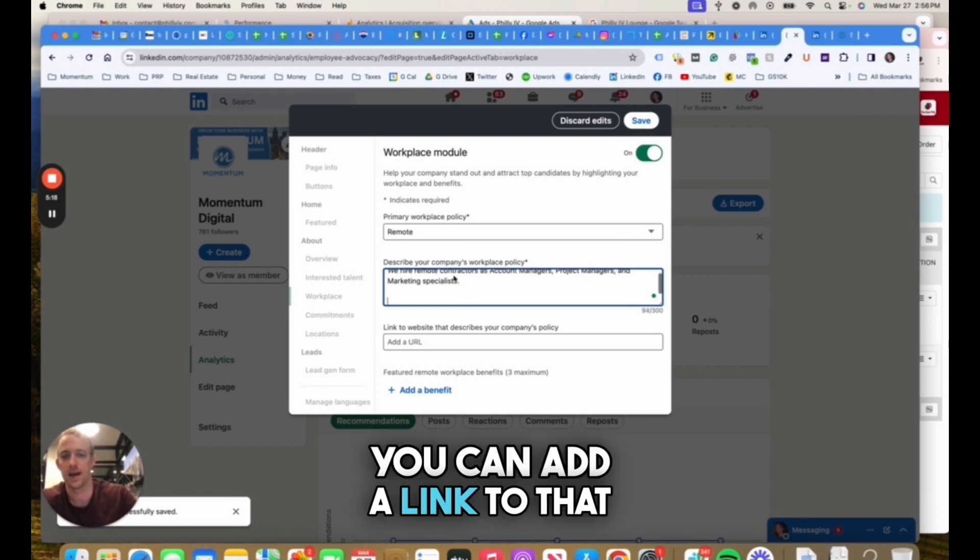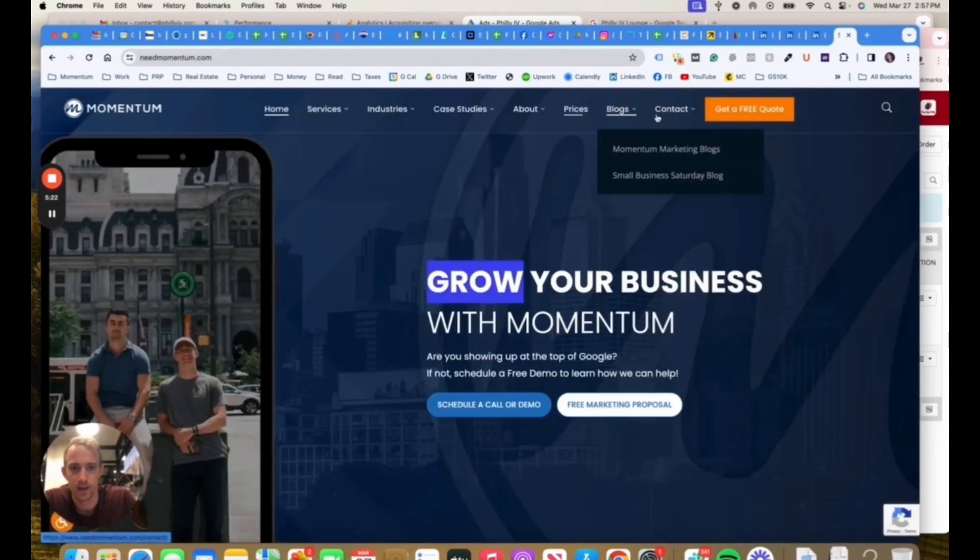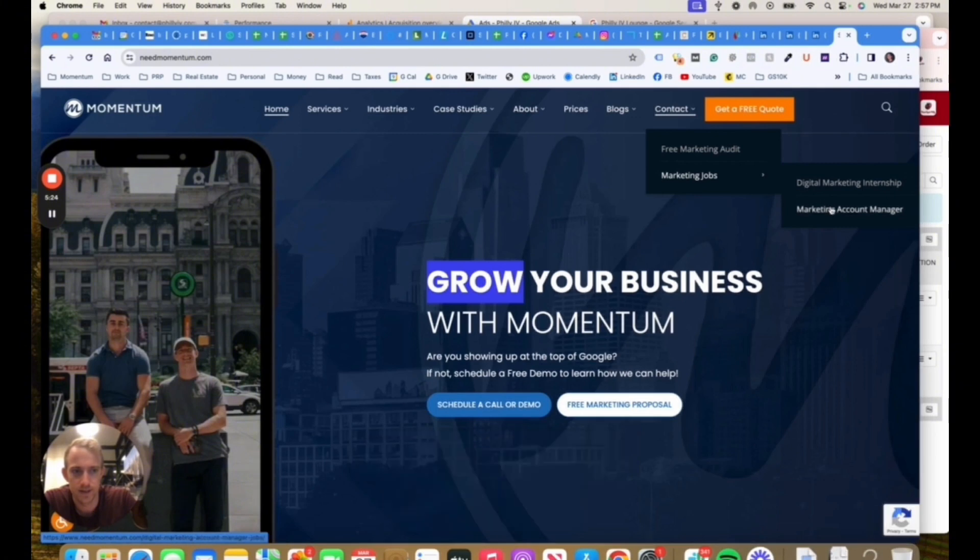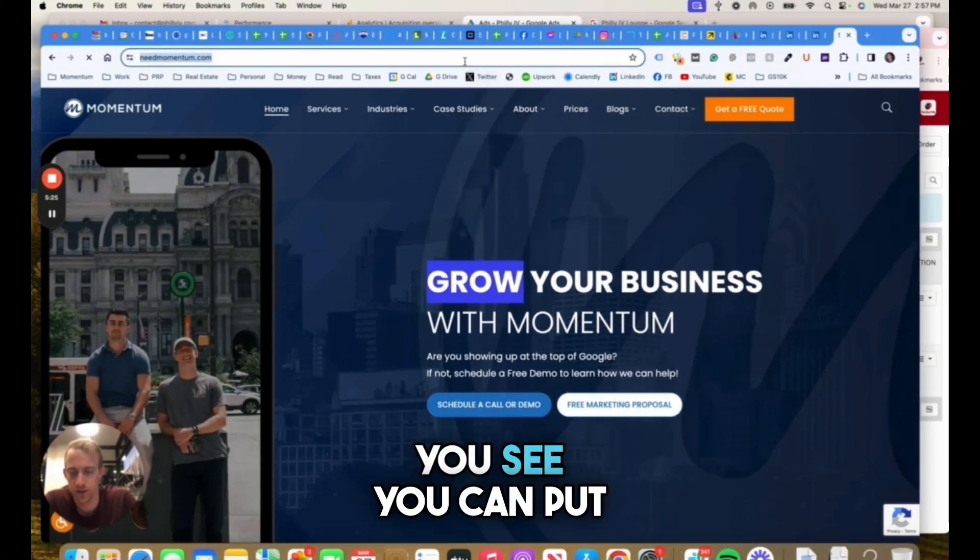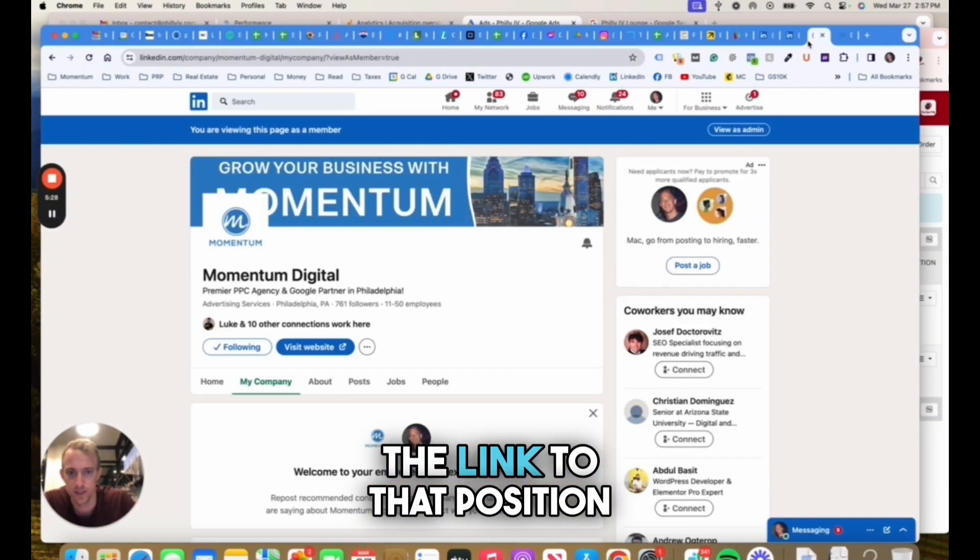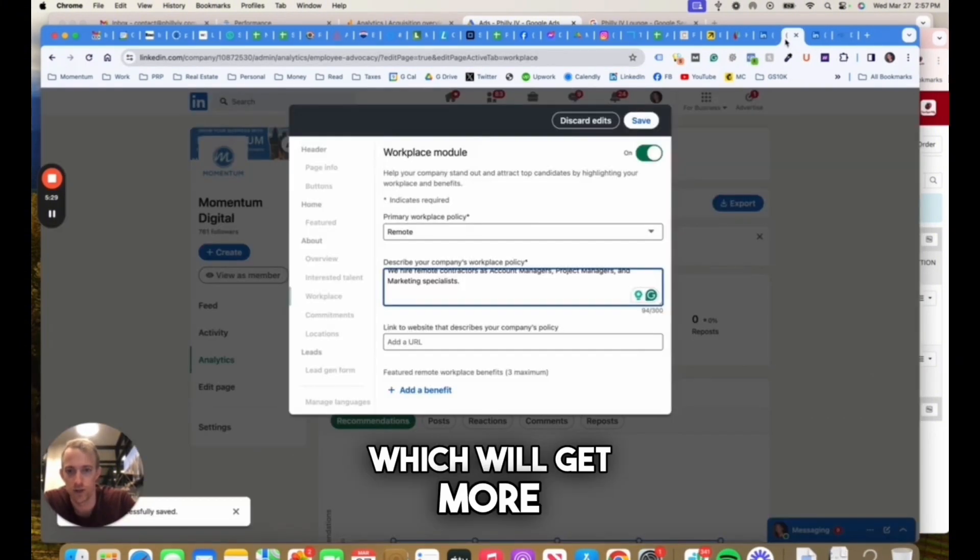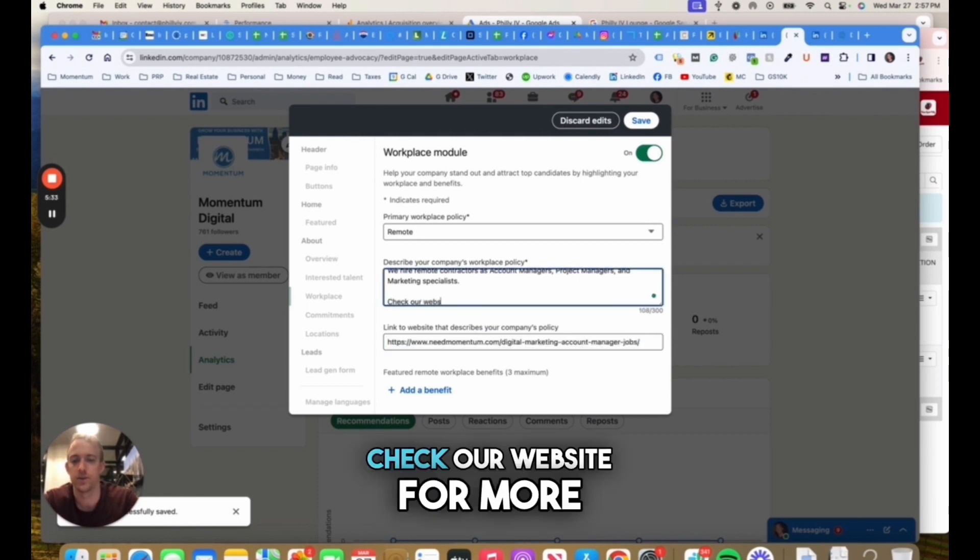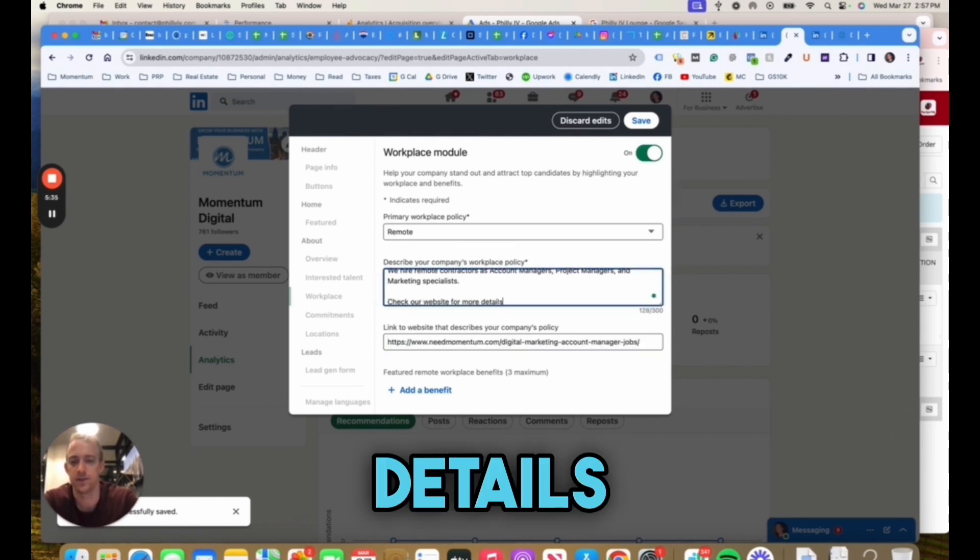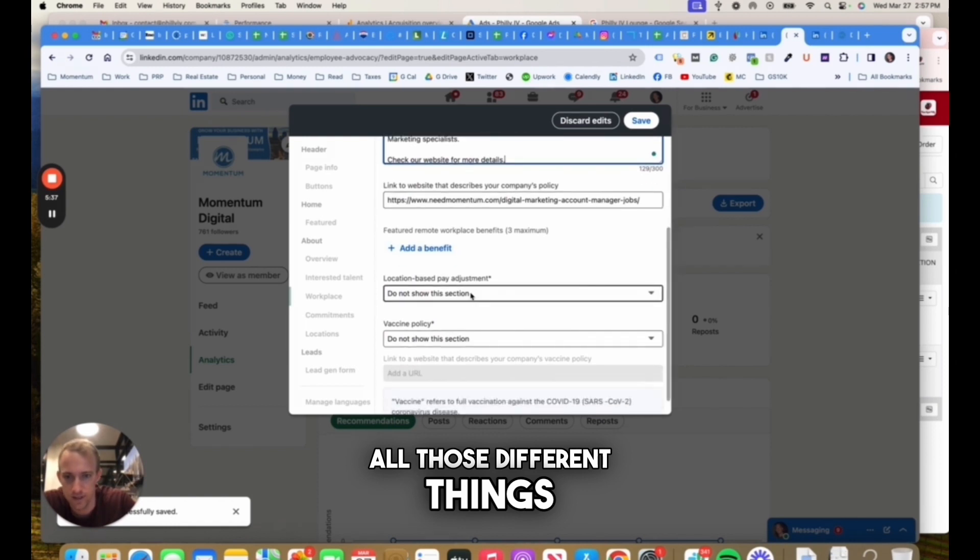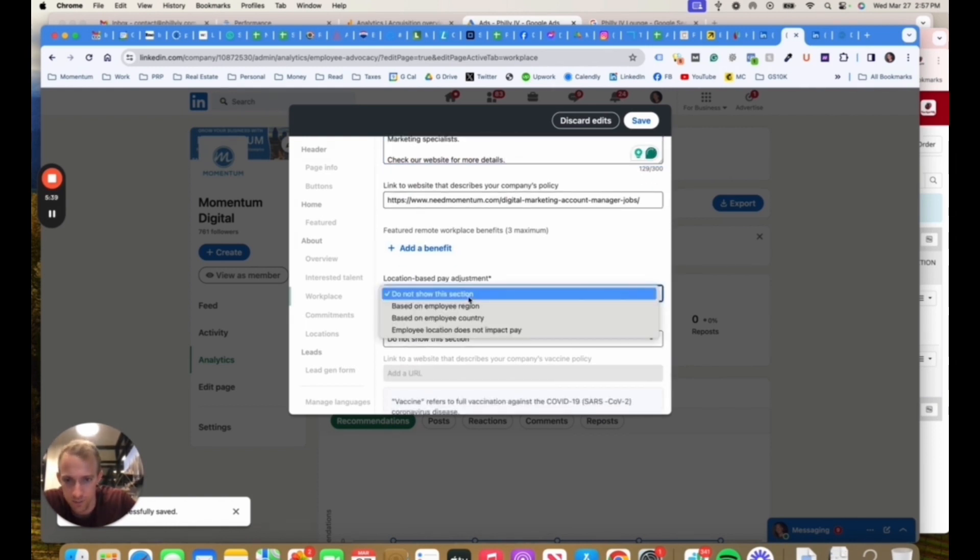You can add a link to that page where you're hiring. Let's see if we even have that, smart account manager. You can put the link to that position which will get more exposure. Check our website for more details. You can add benefits, all those different things.